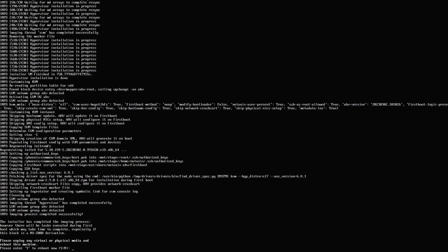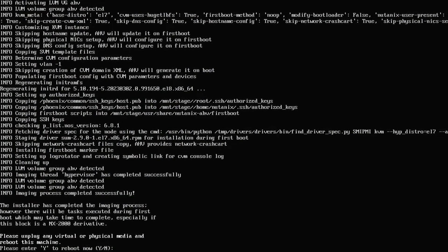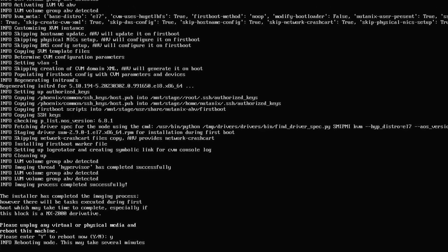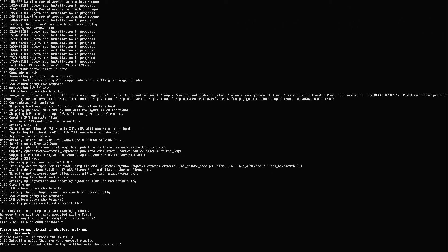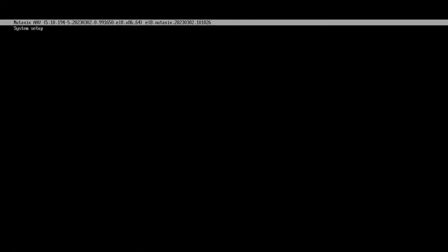Once installation is complete, you'll be prompted to remove the installation media and reboot the system, at which point you will be booting into AHV.